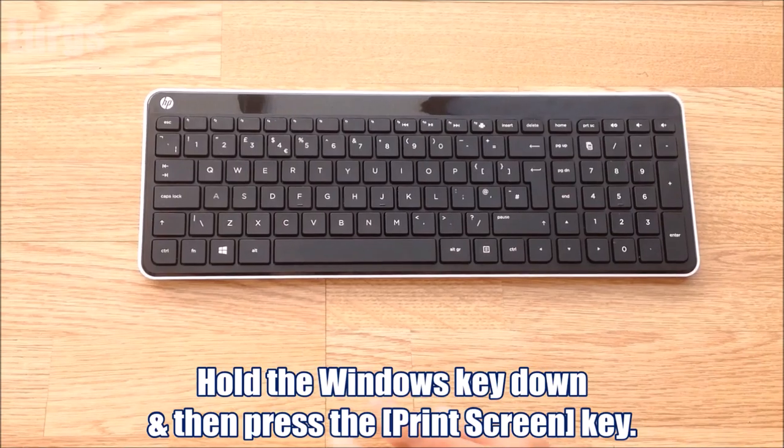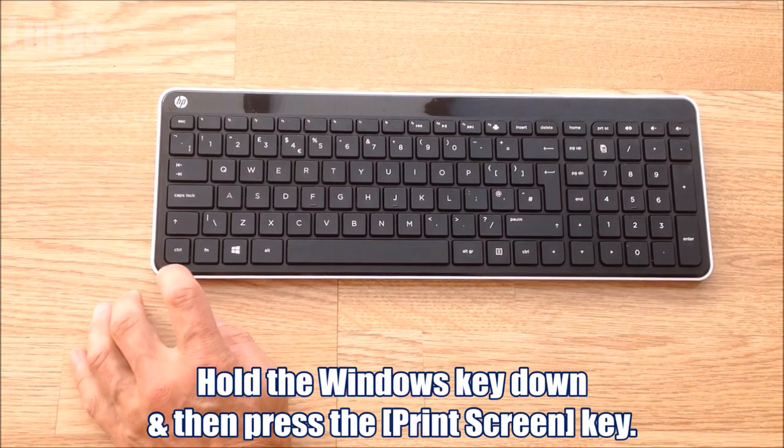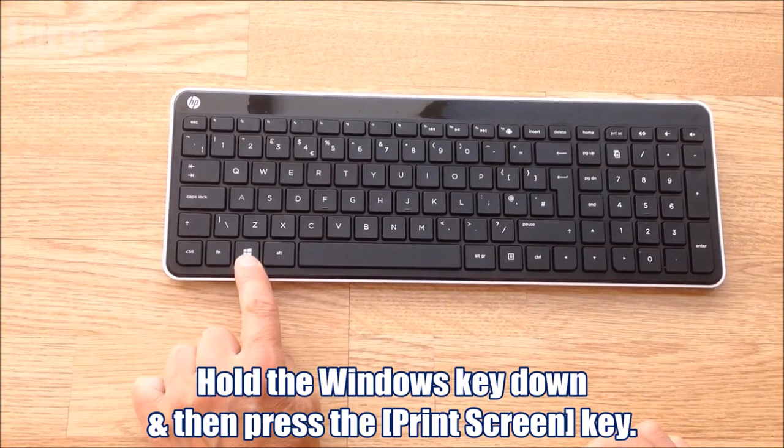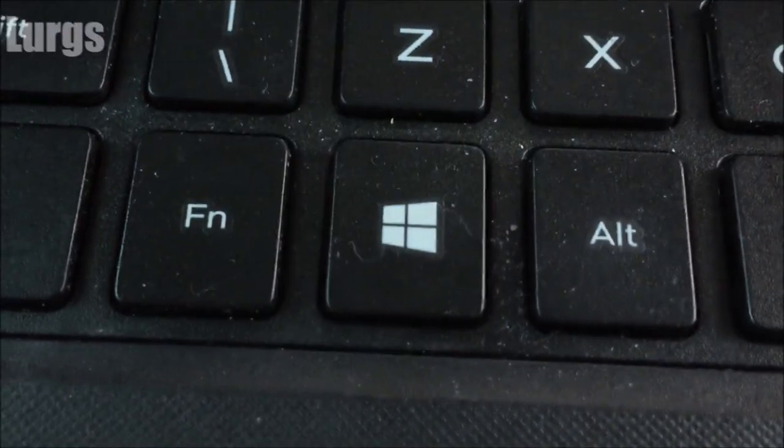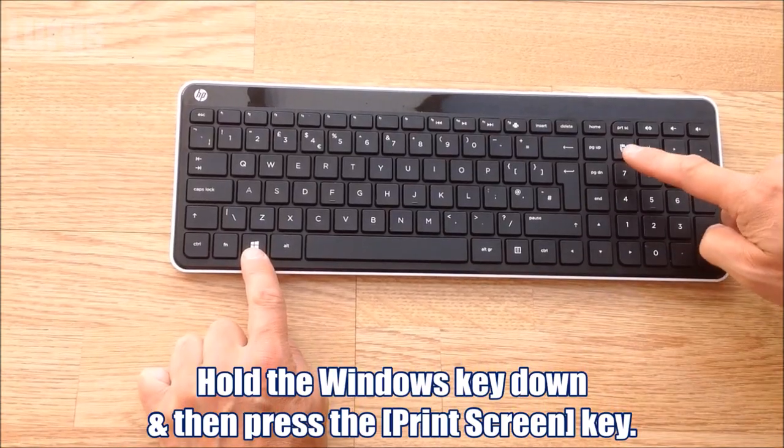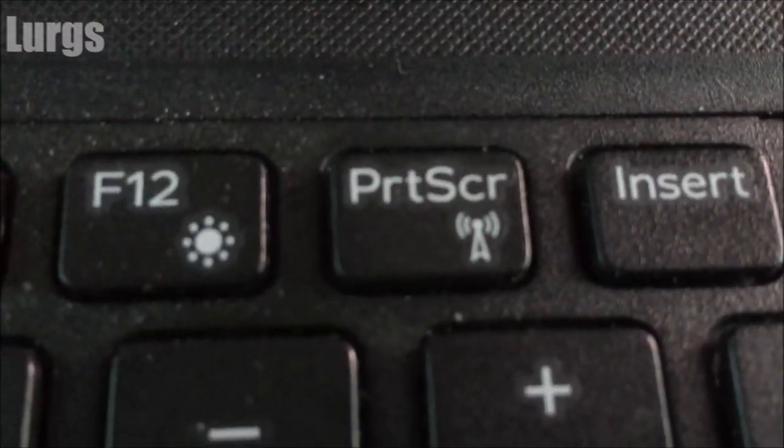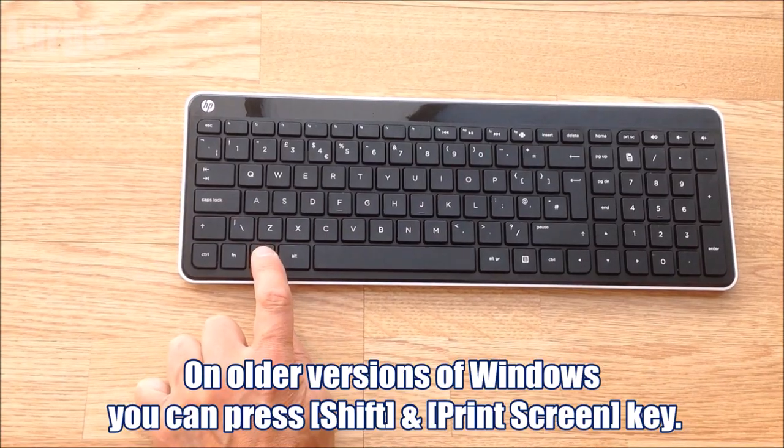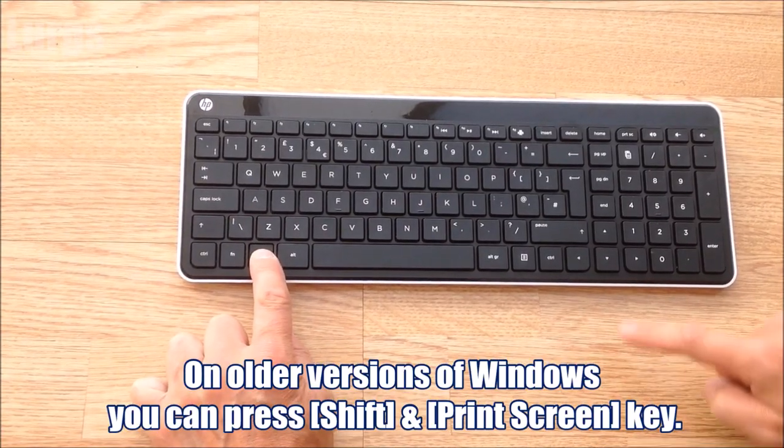So on your Windows keyboard, you need the Windows key and the Print Screen key. Now what you do is you hold the Windows key down and then press the Print Screen key.